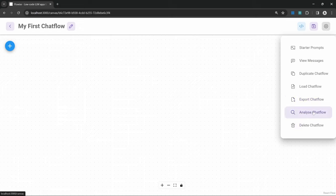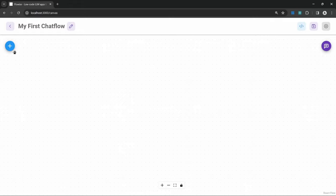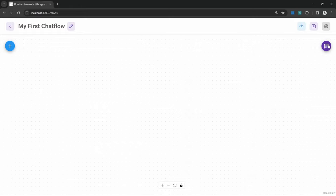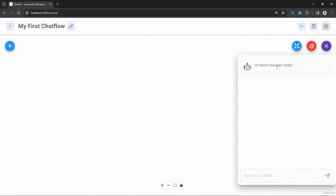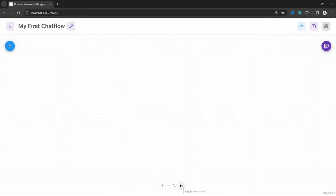Very important is that we can also analyze our chat flow by integrating tools like LangSmith. On the canvas, we can see a button to add nodes, as well as a chat button which we can use to interact with this chat flow. At the bottom of the screen, we have buttons to zoom into the canvas, zoom out, fit all the nodes into view, and we can also lock the nodes in place so that we can't accidentally move them around.